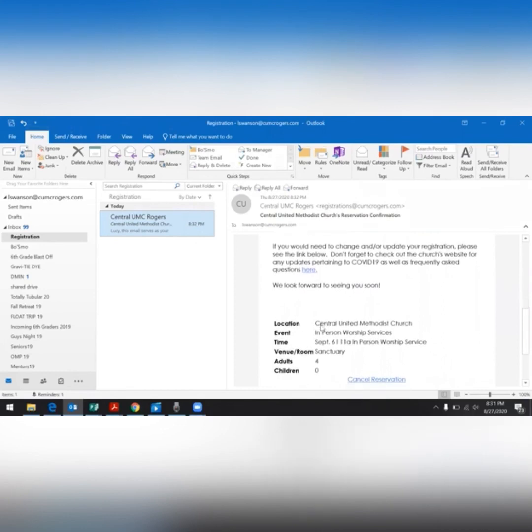At the very bottom is a cancel reservation button. We ask, because seating is limited, if you are unable to make the worship service or event that you registered for, to go ahead and update your registration by clicking the cancel reservation link.